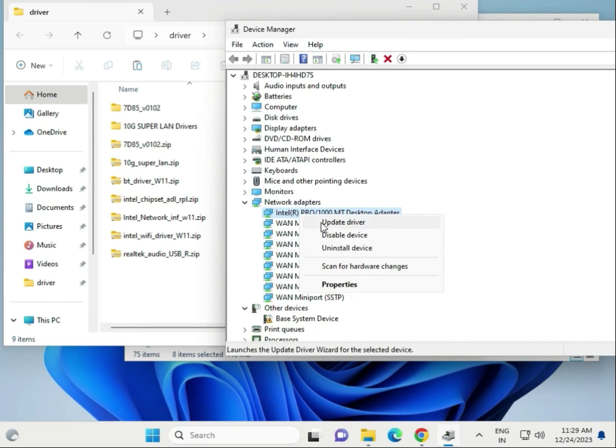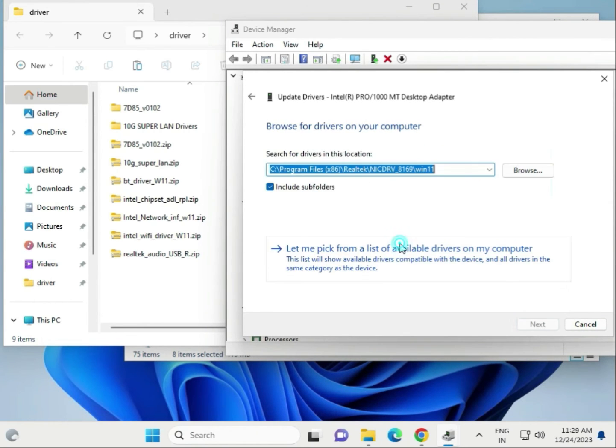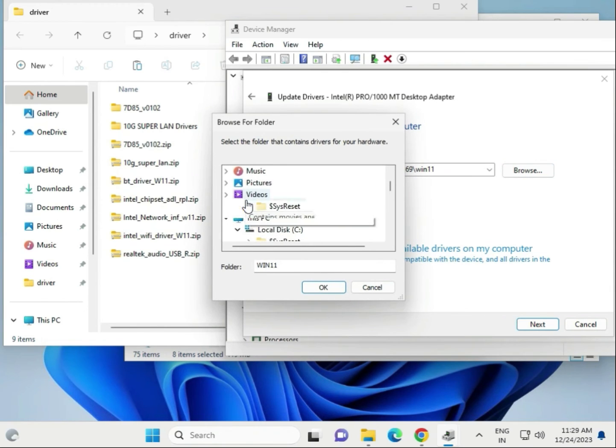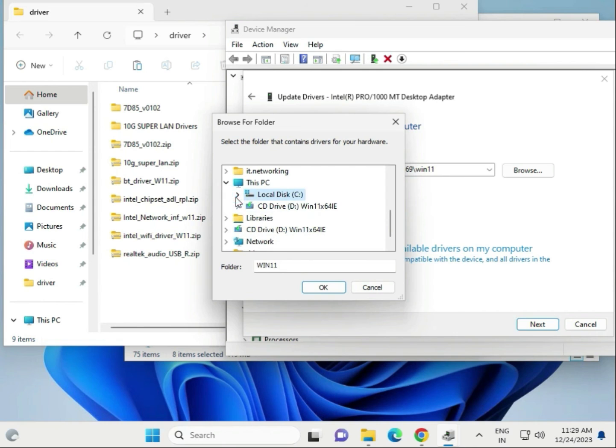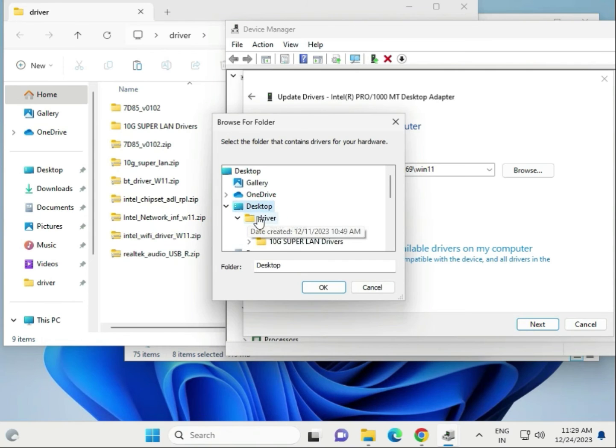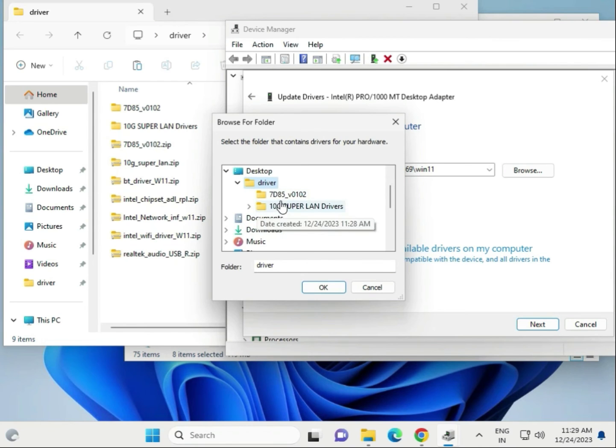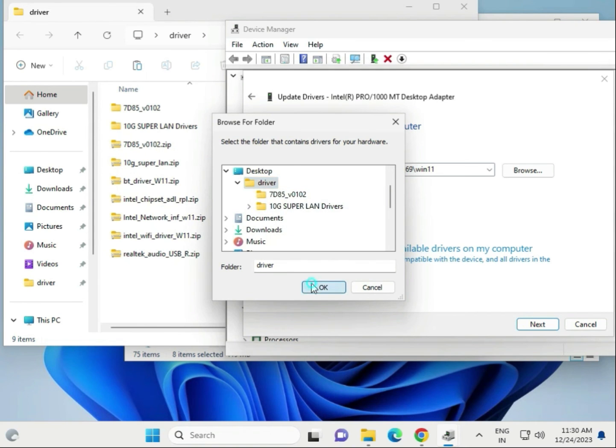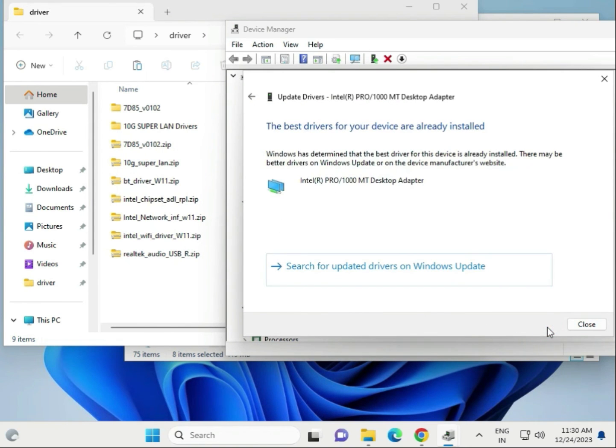Right-click, upgrade, browse locally. Browse and go to desktop, desktop driver. Select this. It's not showing because this is not extracted, that's why it is not showing. If you extract, it will show here. Select this drive, then next, and then close.